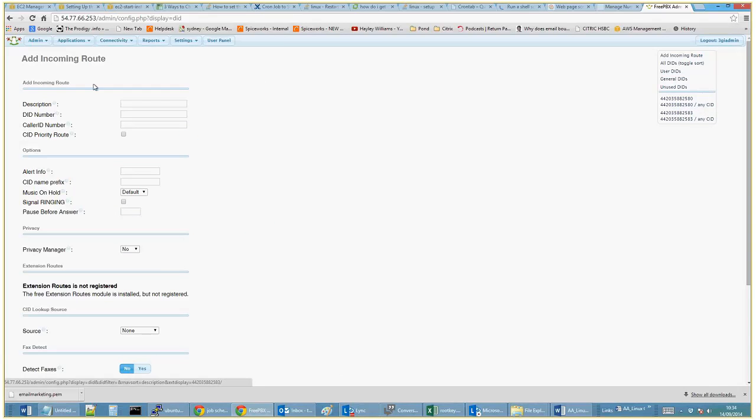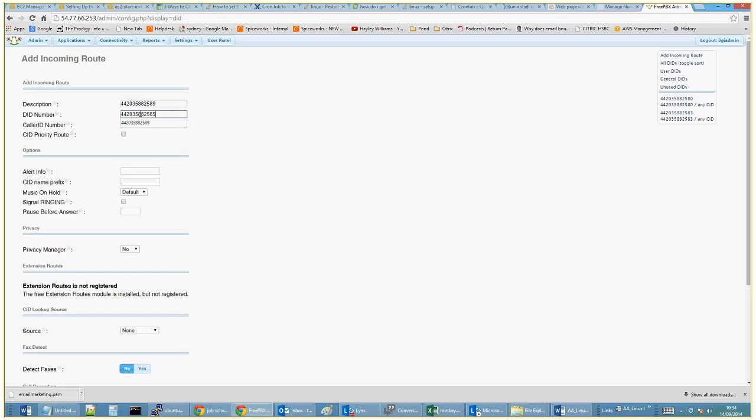So I'm going to paste the number. You can just put a description in there. So the DID number, if we were just setting up a normal telephone line, we can have the caller ID number, the outbound number that's dialing.